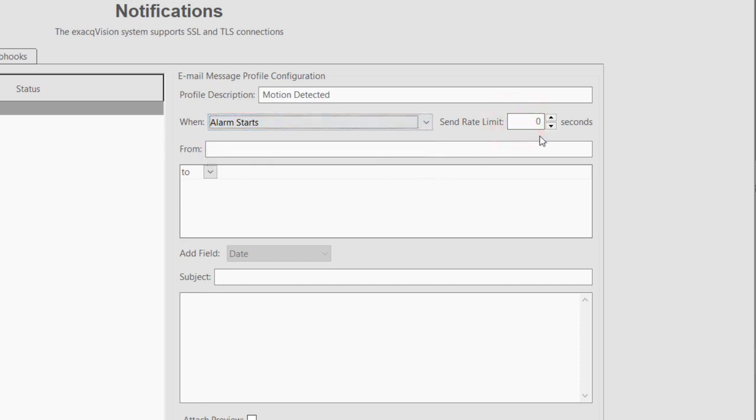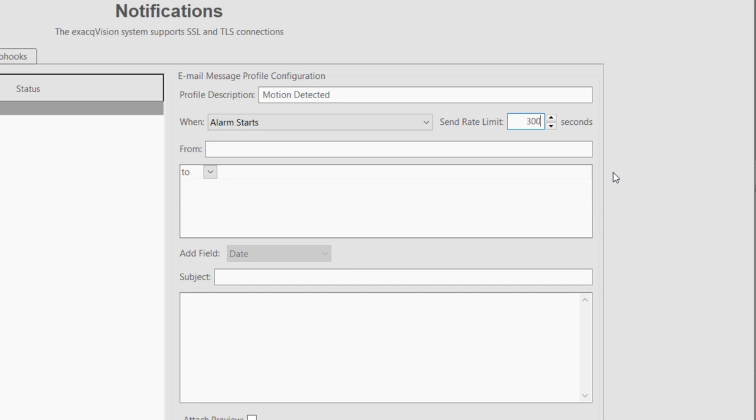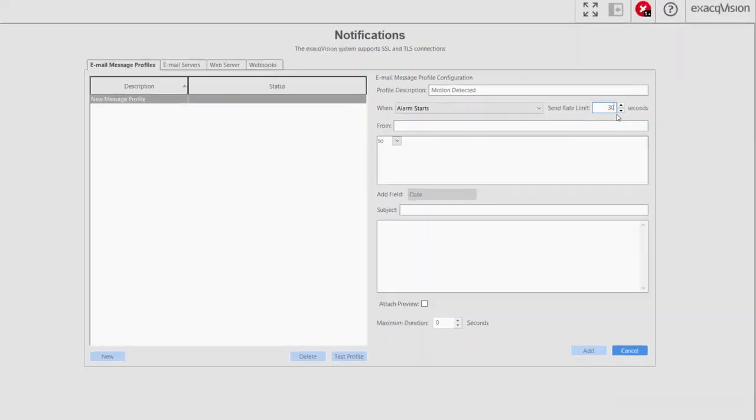The Send Rate Limit setting ensures that ExactVision does not send the same message too often, thereby flooding your inbox. Some events that can trigger notifications can happen frequently within a short timeframe, generating dozens or hundreds of emails. When the Send Rate Limit is set to a value higher than zero, ExactVision will send a message only once within the specified time period. Setting the limit to 600 seconds would restrict ExactVision to sending one message every 10 minutes.